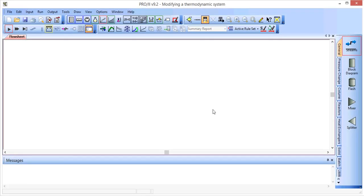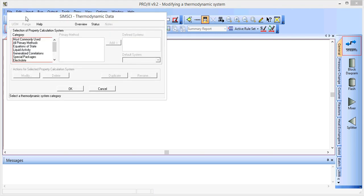In this screencast I'll show you how to modify a thermodynamic method in PRO2. So if we go over to the button for the thermodynamic data, click there.